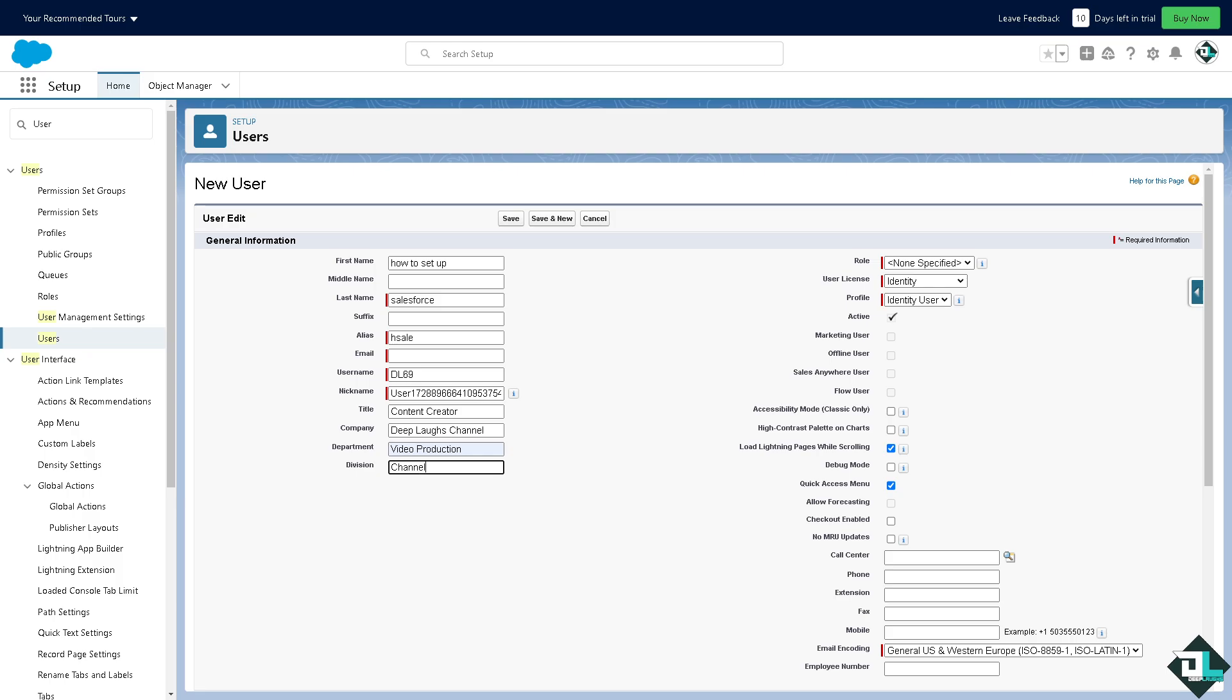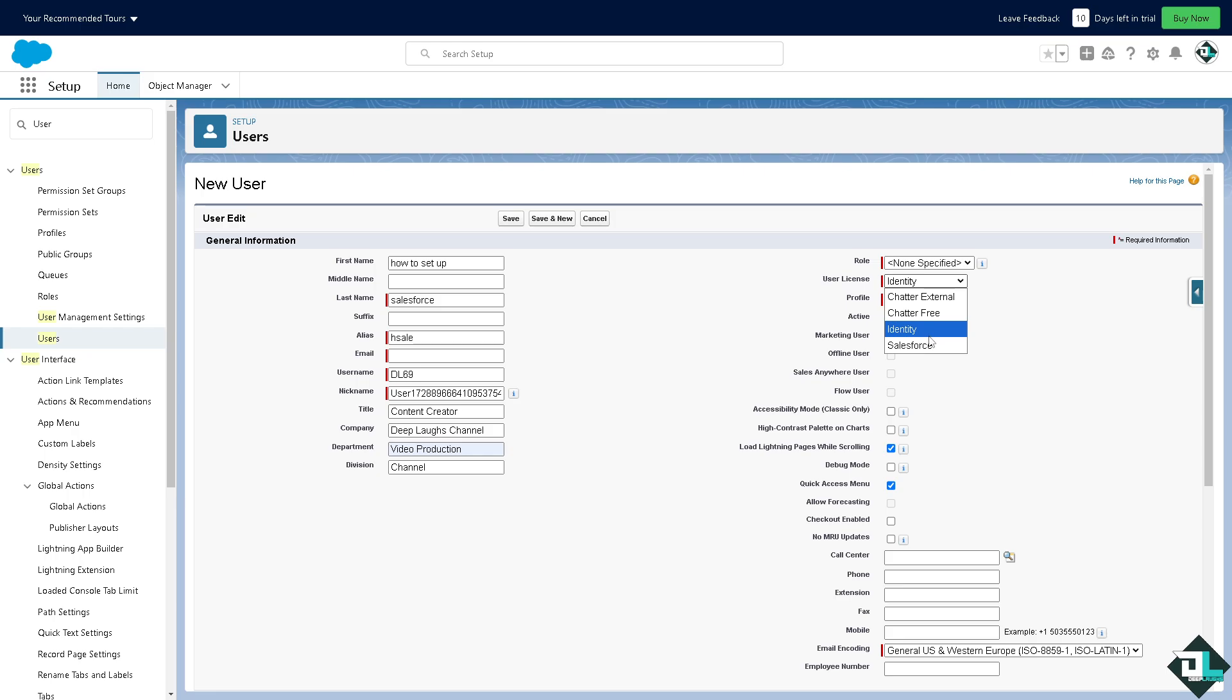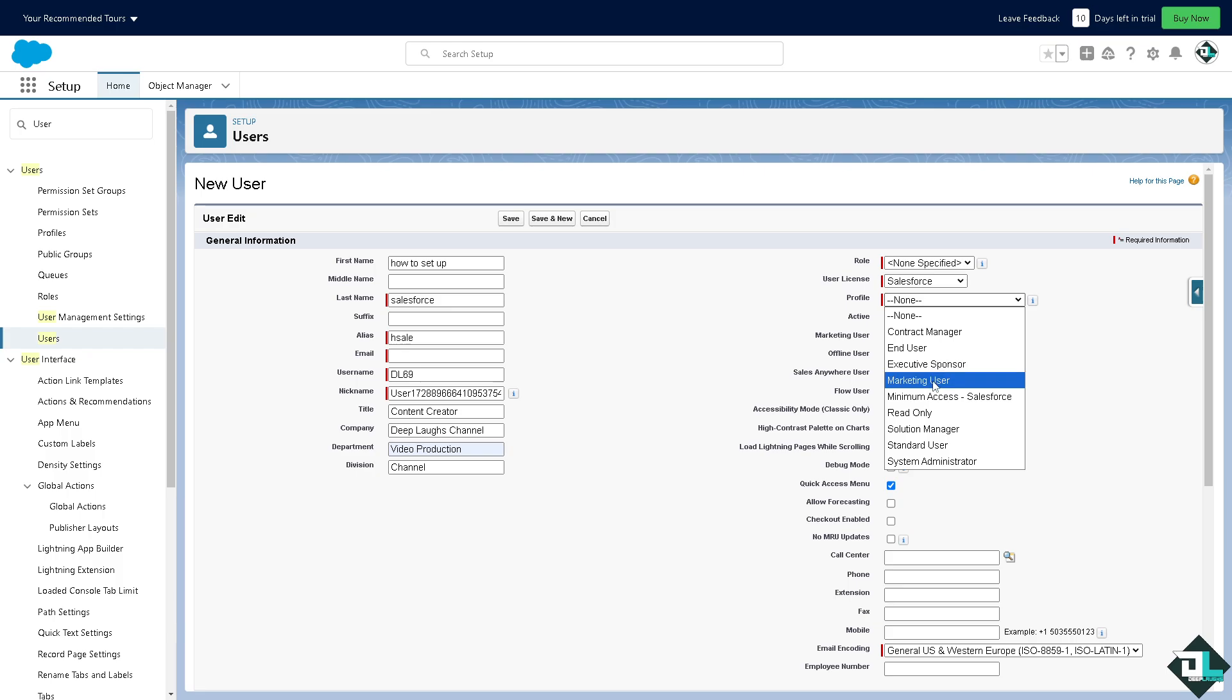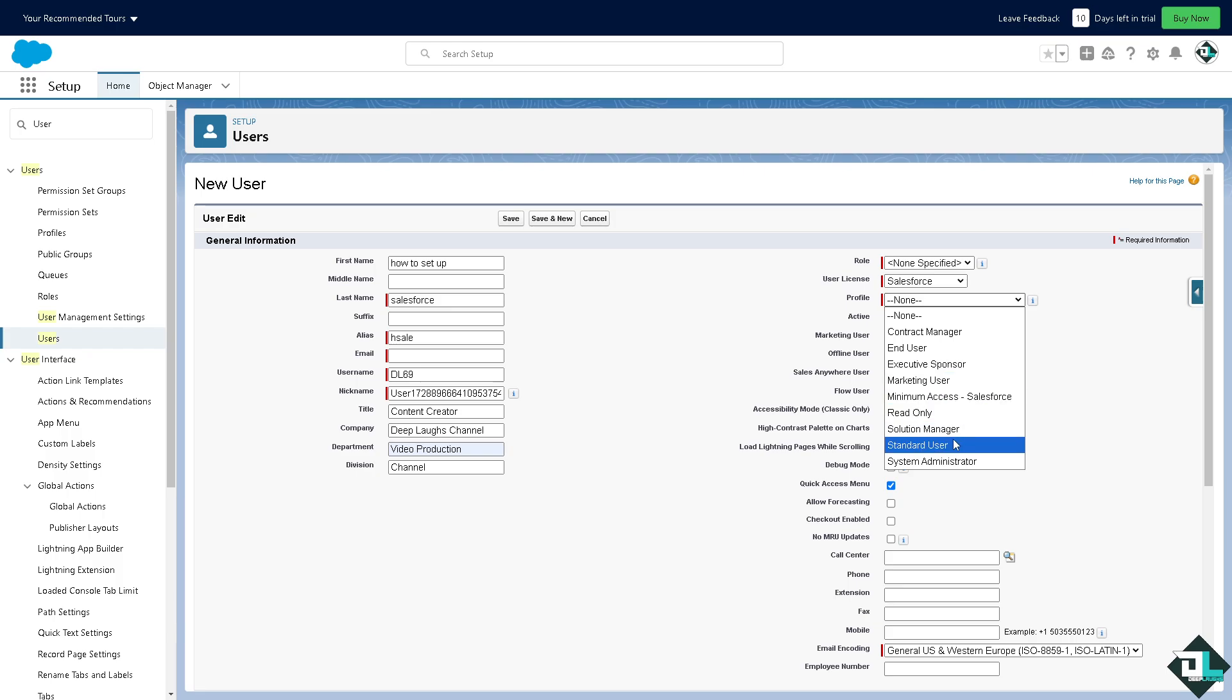You can specify the roles. If it's not specified, you can put in the user license as well. You can choose from chatter external, chatter free, identity, or Salesforce if you want. In the profile, this is very important because profiles define what users can do in the system, for example they can read, they can edit, they can delete. You can adjust permissions for each profile as needed. For this example, you can choose from contract manager, end user, executive sponsor, marketing user, minimum access to Salesforce read only, solution manager, standard user, and system administrator.